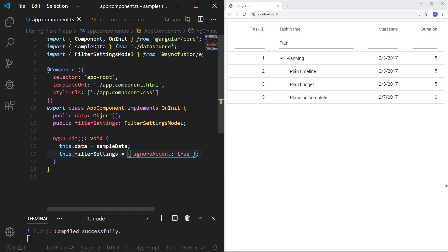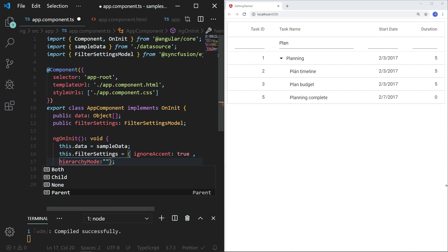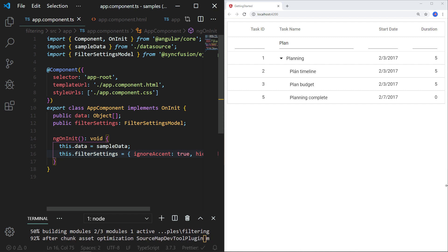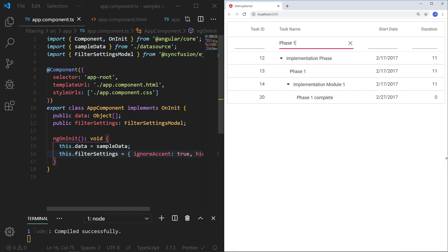In the filter settings object, I add another property named hierarchyMode and assign the value 'parent'. Now I am saving the file. In the task name column, I type the text 'phase one' and you can see the filtering is applied, including its parent record. Here the parent records 'implementation phase' and 'implementation module one' are shown since their child has the text 'phase one'.